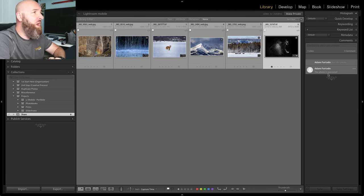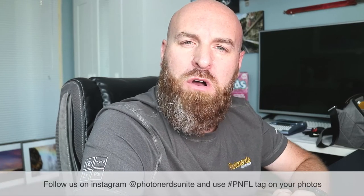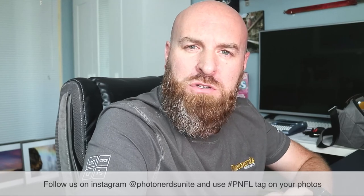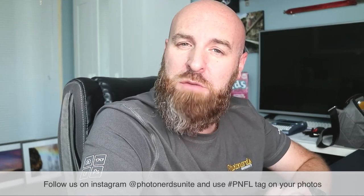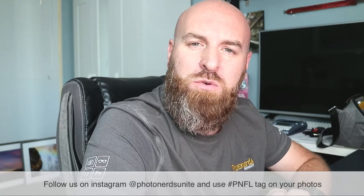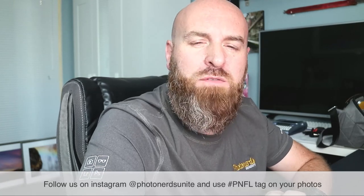So other than that, don't forget to follow us on Instagram at PhotonerdsUnite. And don't forget to hashtag your pictures with PNFL because we have been doing a photo of the week.